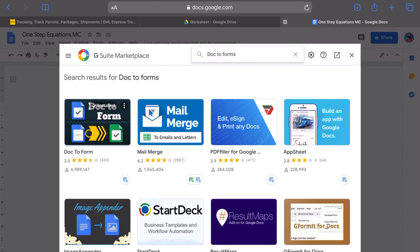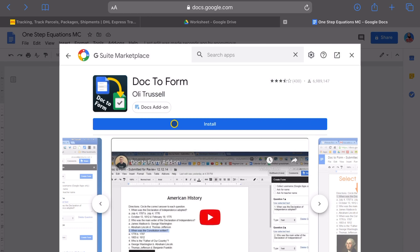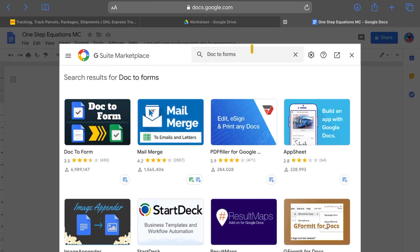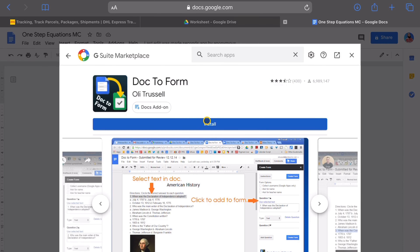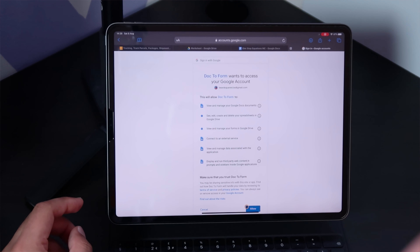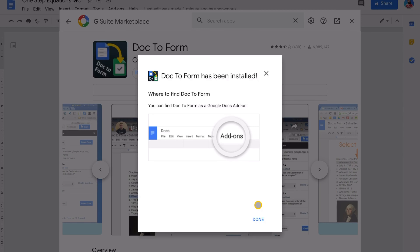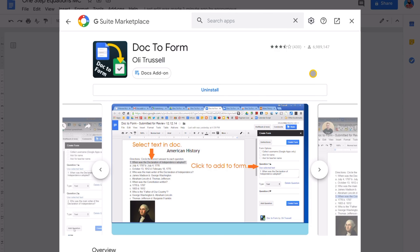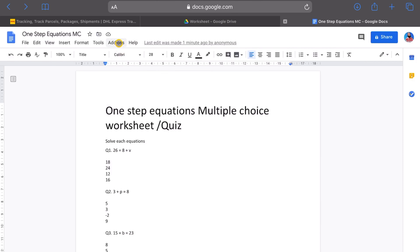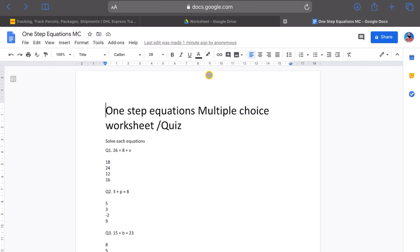Now go to Add-ons and get the add-on called Doc to Form. Go to Add-ons and type in 'doc to forms,' click on it. For the sake of the tutorial, I'll uninstall this just to show you the process of installing it — it's really quite simple. Go to Add-ons, type in 'doc to forms,' click on it, install it, and follow the instructions. It's going to say continue, it asks you to sign in, choose your account, and then click Allow. That's going to install the add-on.